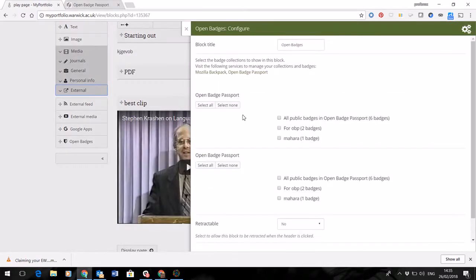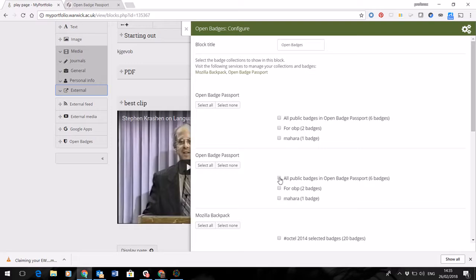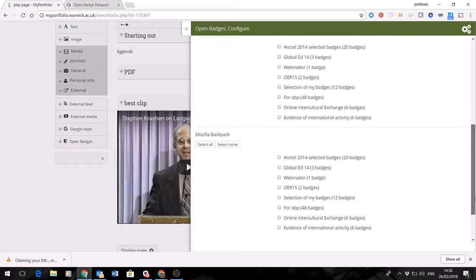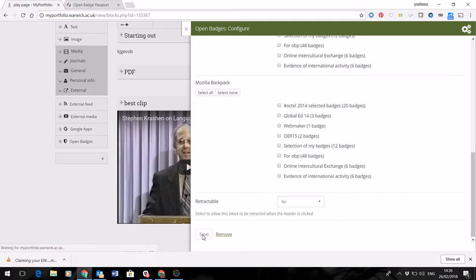What that will then do is to look for all the public badges that you've got available in Open Badge Passport or to name the particular collections that you want to show. And you can use the tick boxes here to make them display. So if I want to make this particular badge available, I can select it, you can select multiple ones if you need to. Click Save.